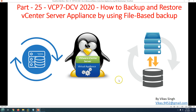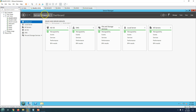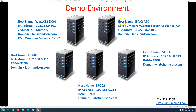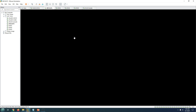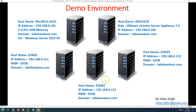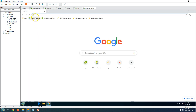Let's review the demo environment we've been using for the last few videos. The first machine is win2k12dc01, which is my Active Directory and DNS server for the domain labsandson.com. The second machine is INVCSA70, which is our VMware vCenter Server Appliance 7 joined to that domain, running inside VMware Workstation 15. We also have three ESXi hosts: ESXi01, ESXi02, and ESXi03.